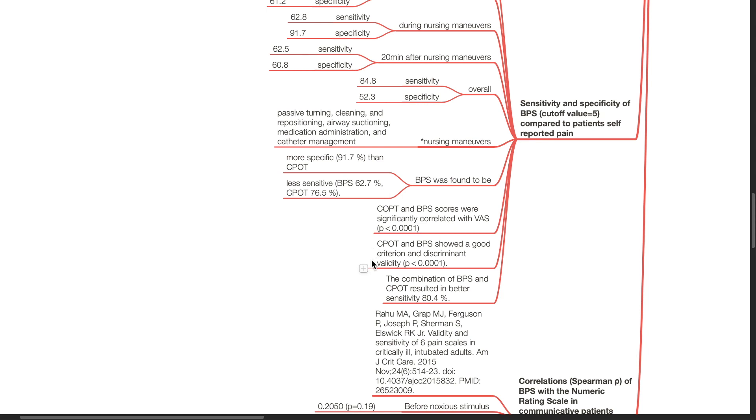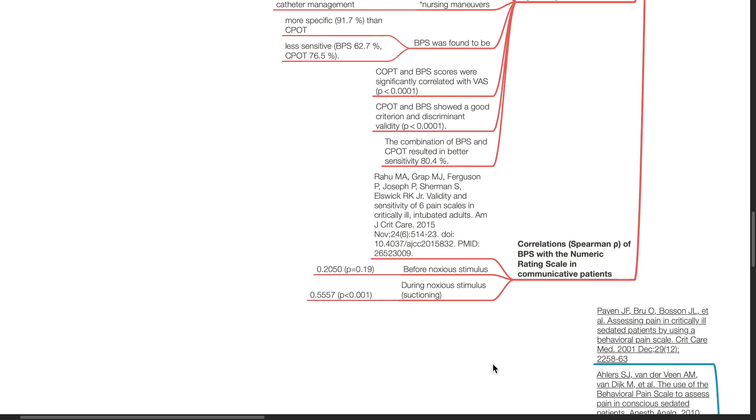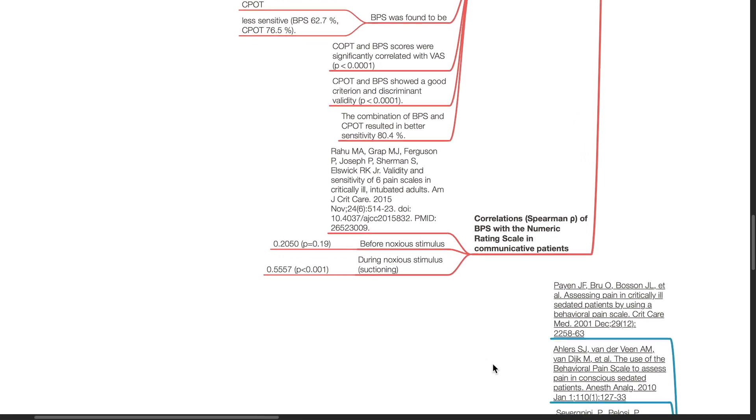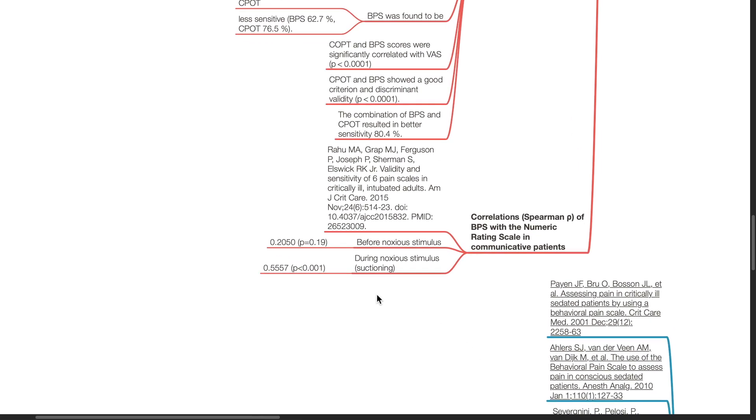Rahu et al. in 2015 investigated correlations Spearman-Rho of BPS with the numeric rating scale in communicative patients. Prior to noxious stimulus, Spearman-Rho was 0.2050. During noxious stimulus, Spearman-Rho was 0.5557 with a p-value of less than 0.001. These are my references.